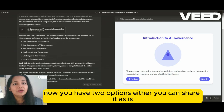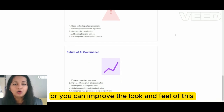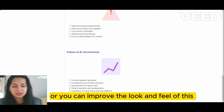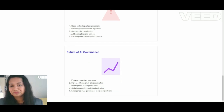Now you have two options: either you can share it as an HTML, or you can improve the look and feel of this deck in Canva.